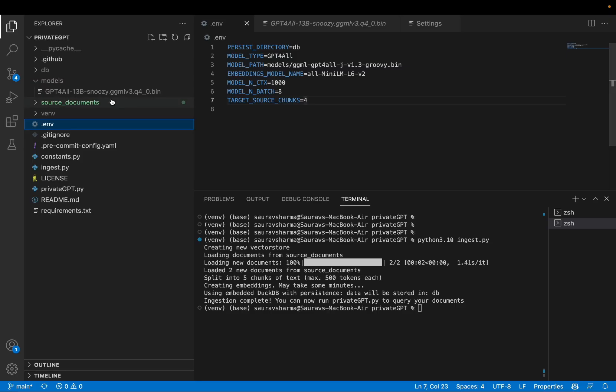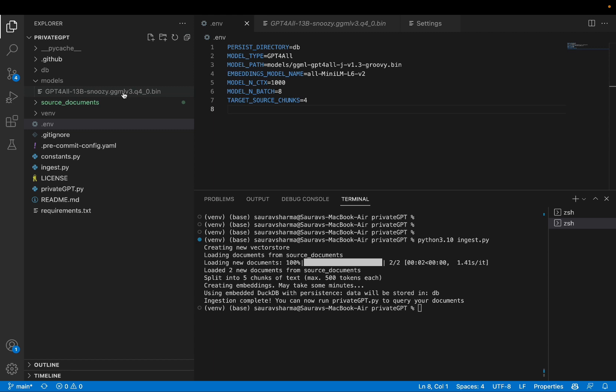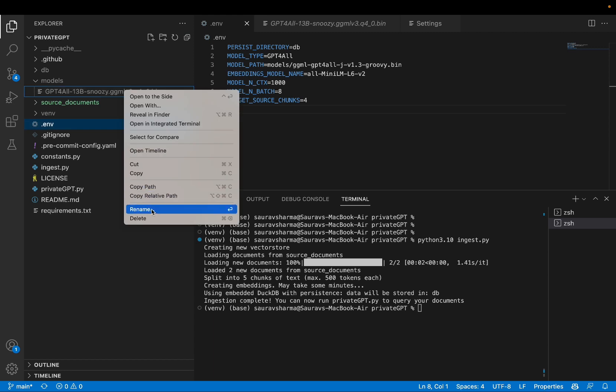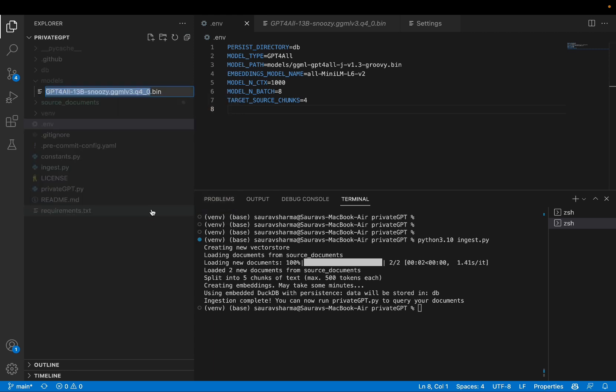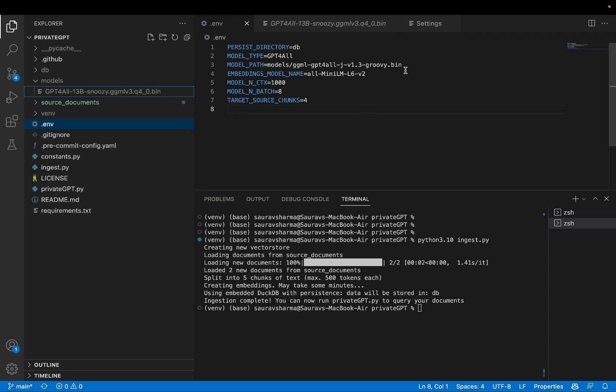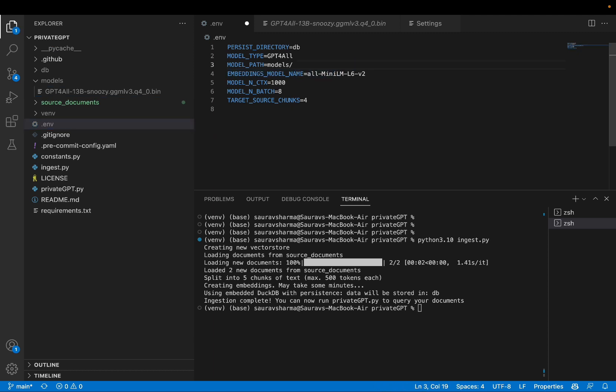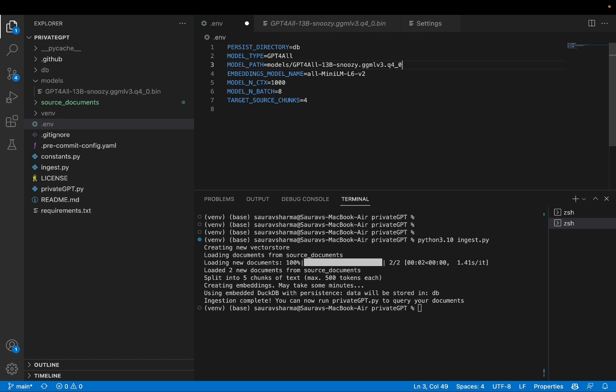After I've downloaded the model file, I will put that into the models folder. And one thing that you'll need to make sure of is whatever model you downloaded, make sure you add the right name for the model in the environment file. So before the default name was ggml, gpt4all, Groovy, because I downloaded a different model. I'm going to say this is the name of my model, which matches the file in the models folder.